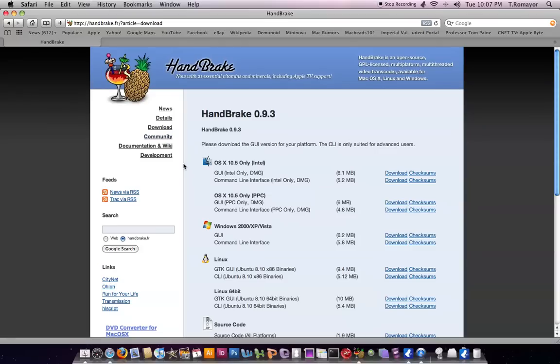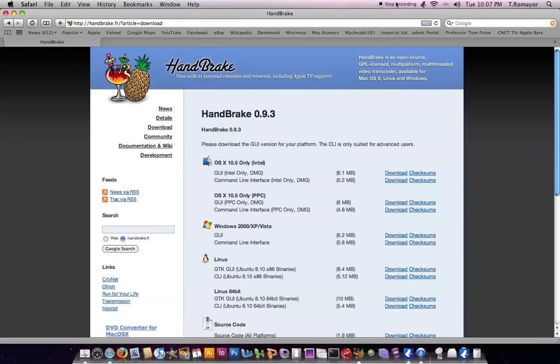All right. So this has been Nikon07 with another quick video on an application called Handbrake. So please subscribe. If you guys have any questions, leave a comment down below. And I also have a link to Handbrake in the sidebar. All right. So see you guys later.